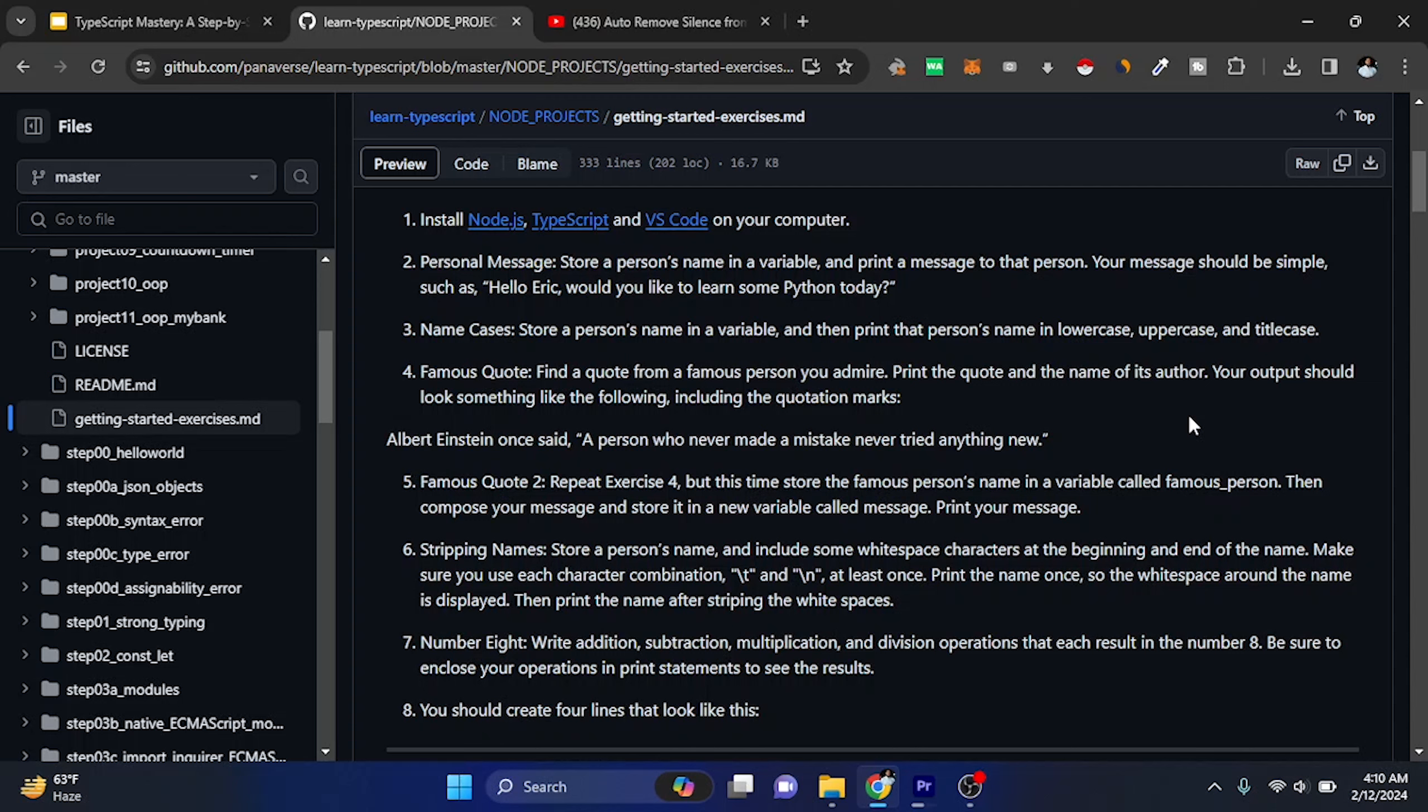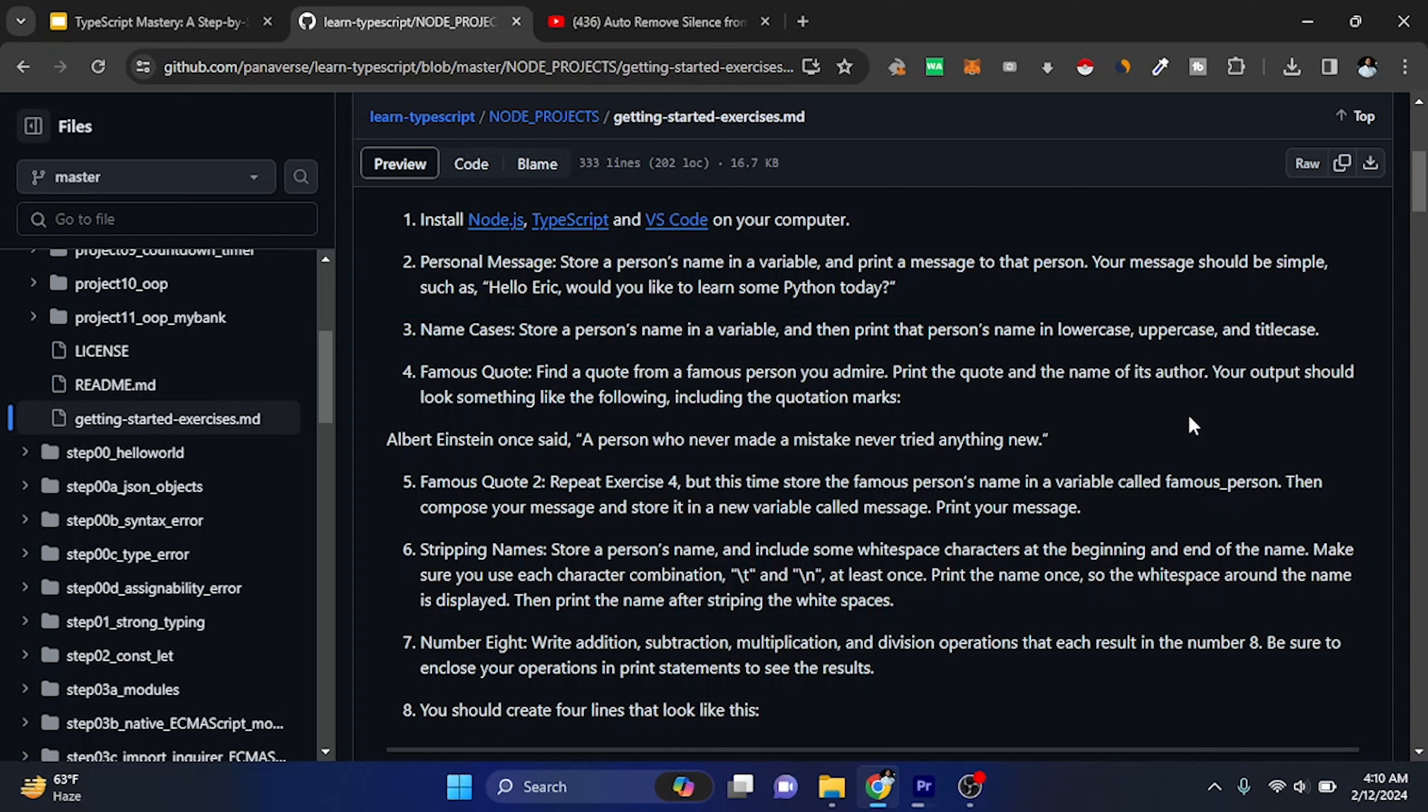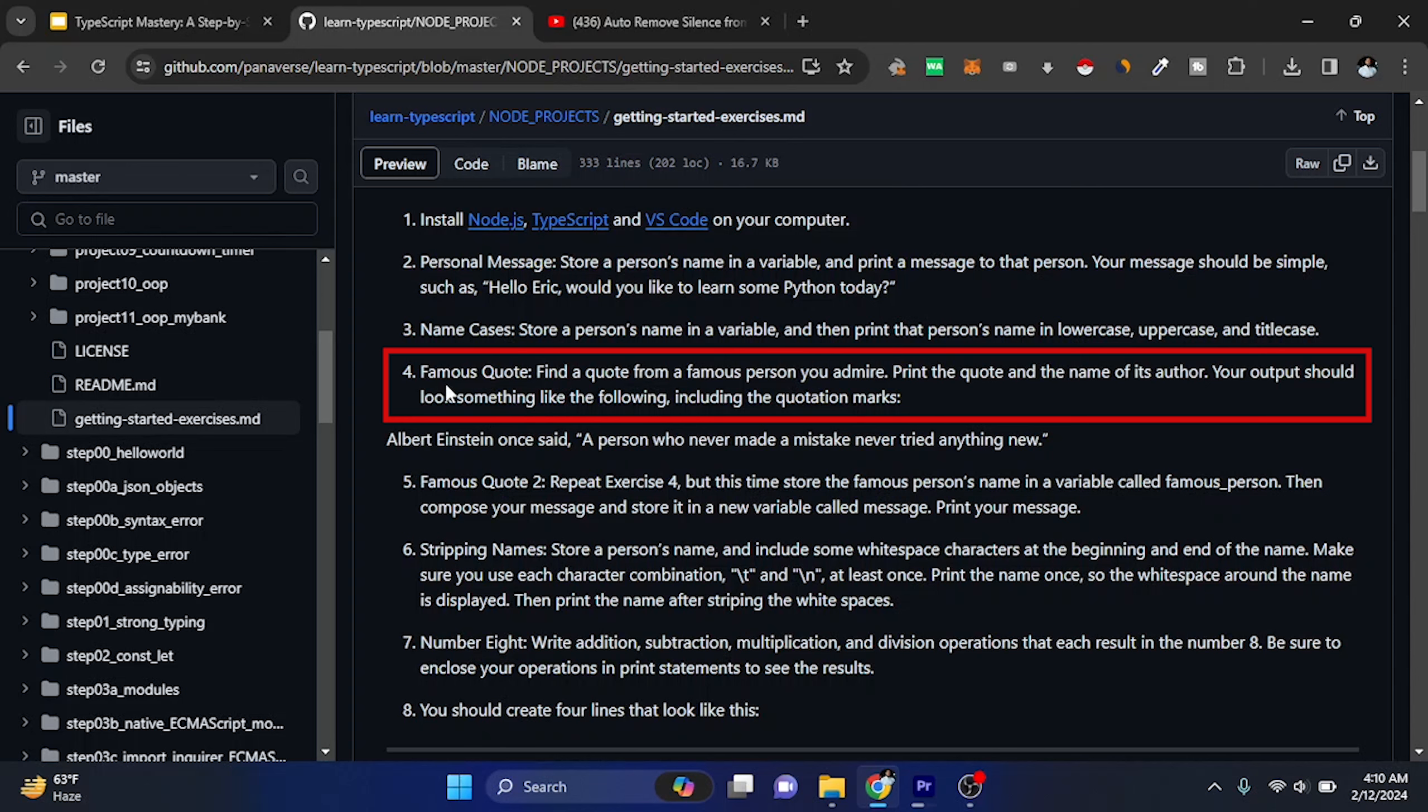Hello Coders, so you guys hope I will complete the third exercise and we will continue the fourth exercise, so let's start. Famous Quote - it says find a quote from a person you admire.